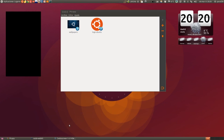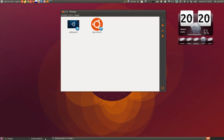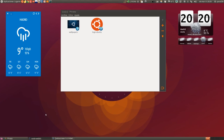Hola amigos, soy Yero39 y en esta ocasión os voy a enseñar unos complementos que no son grandes aplicaciones, pero que están muy bien para complementar nuestro Ubuntu.